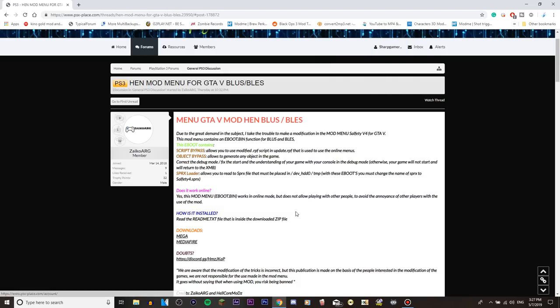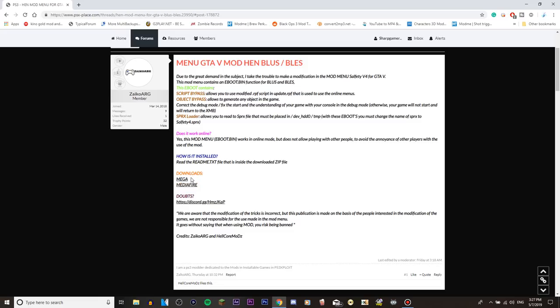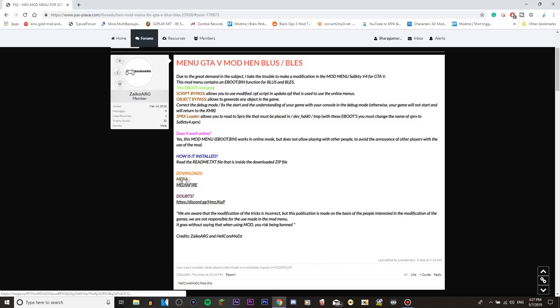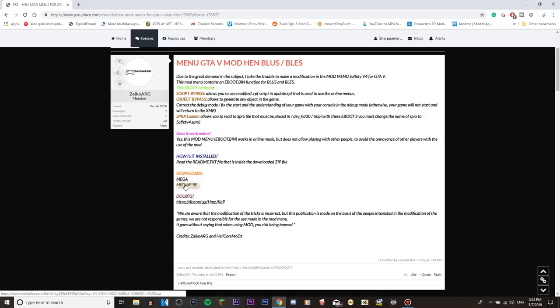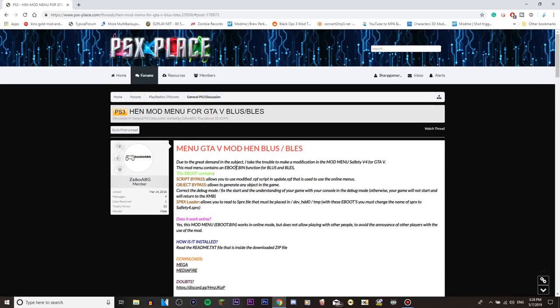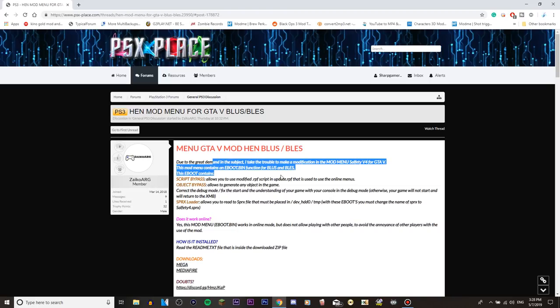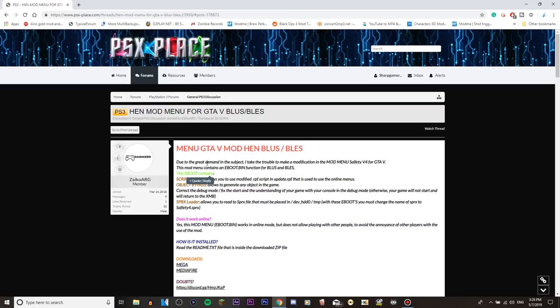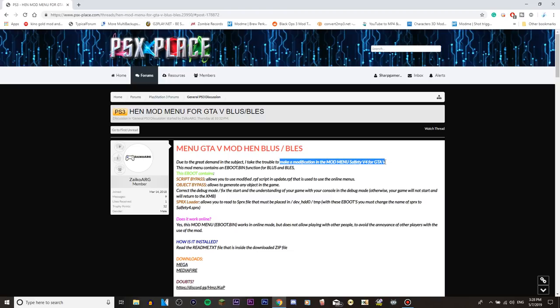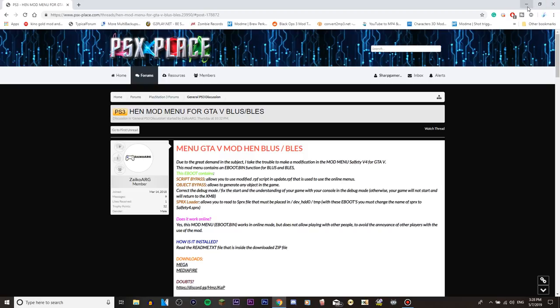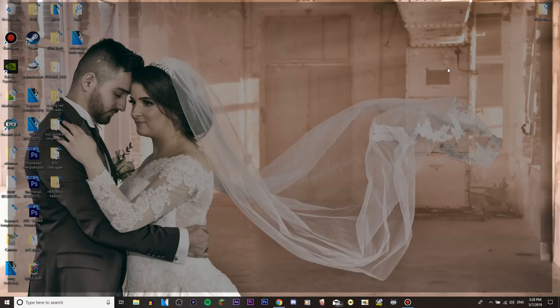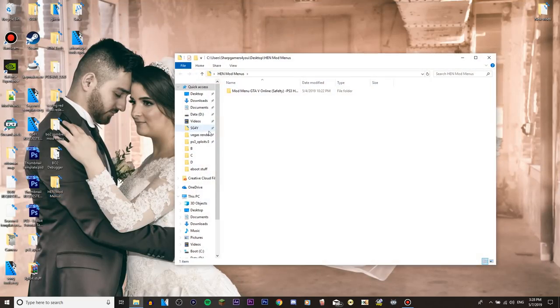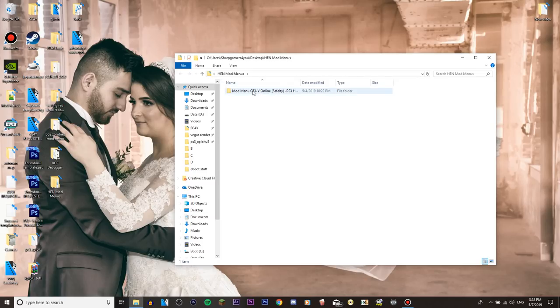So in this link here you have downloads and you will have Mega or MediaFire whichever you want, you click Mega it will download, MediaFire it will download anyways. So shout out to this guy Zyko Arc for modifying the mod menu self TV4. You know I already have it downloaded so I go to HEN mod menus, mod menu GTA 5 online PS3.